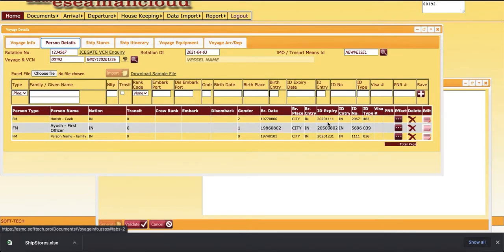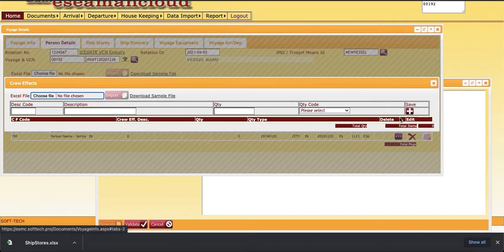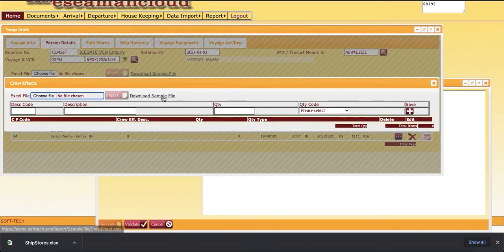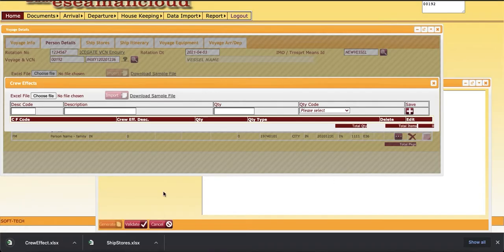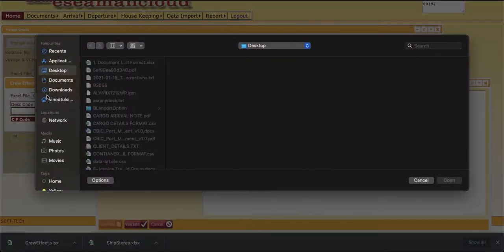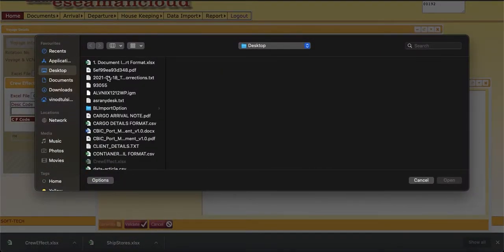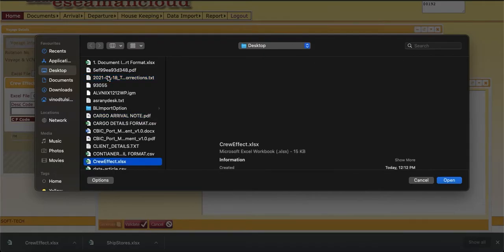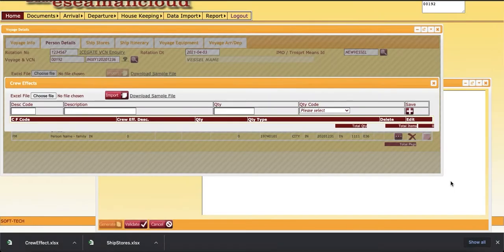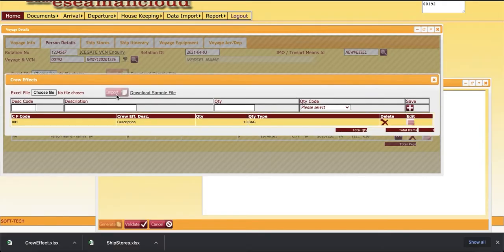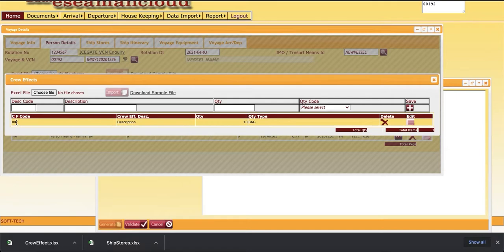So for first person, we'll enter this crew effect data. Again, we can download this sample file for crew effects and we can just upload that. Crew effects are person-wise, so we are required to enter these for each person. I'll be doing it manually here.